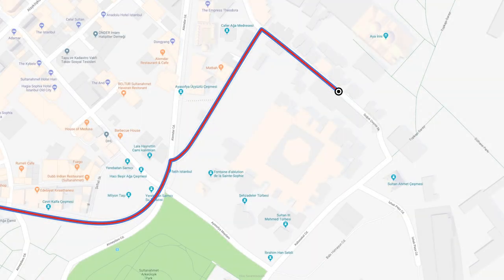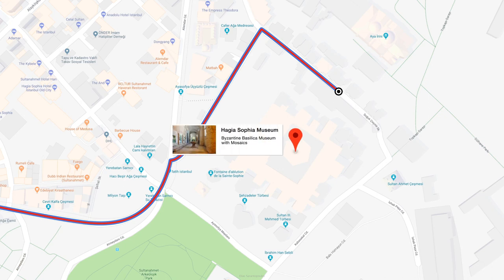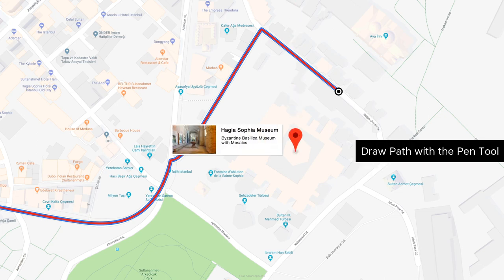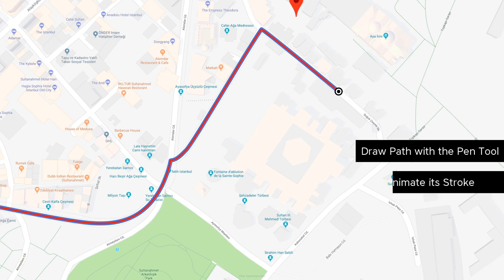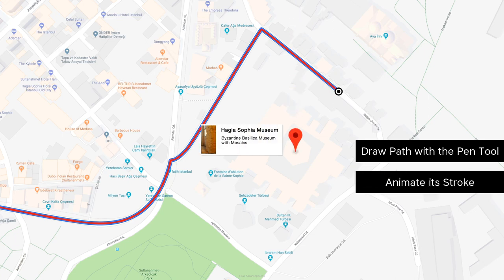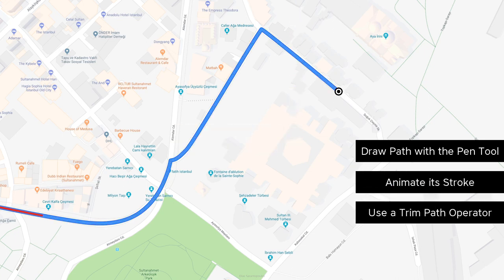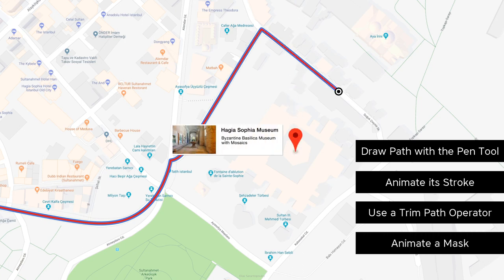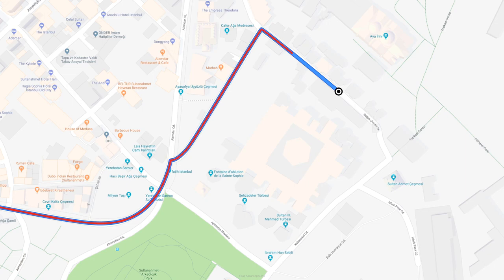Hello everyone and welcome to this quick After Effects tutorial animating a destination map. Here we will cover some essential After Effects techniques such as using the Pen tool to draw a path, animating its stroke using a Trim Path operator, and revealing the destination info by creating and animating a mask. We've got a lot to cover so let's go ahead and dive into it.